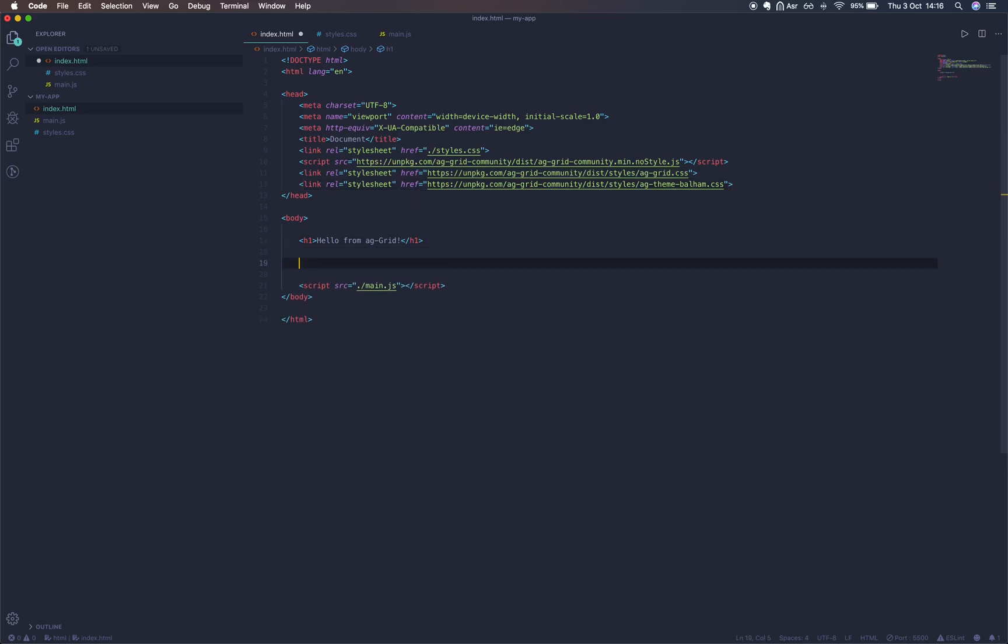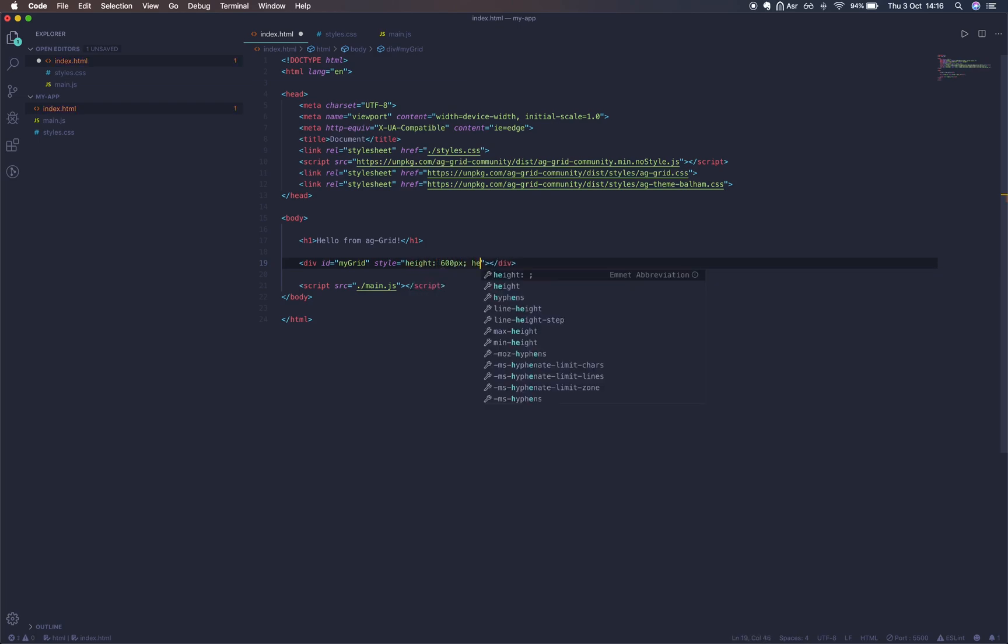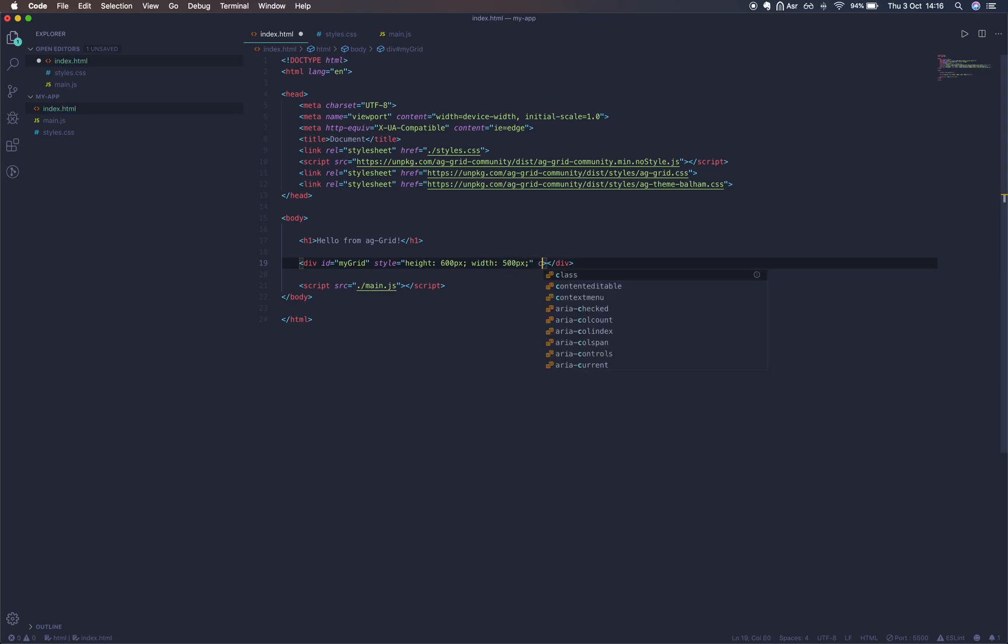Now we're writing down the div which is going to contain our grid. We're going to have a div with an id of myGrid. We'll give it a style attribute with a height of 600 pixels and a width of 500 pixels, and a class of ag-theme-balham to match our imported stylesheet.